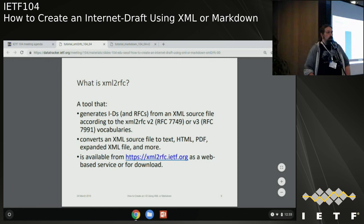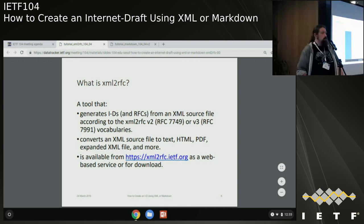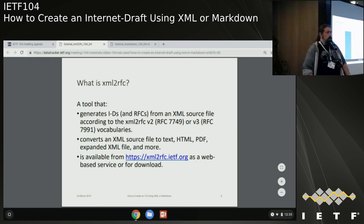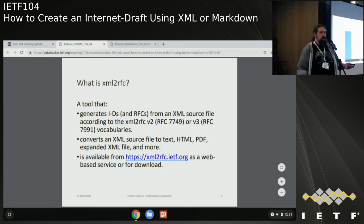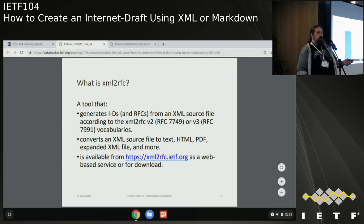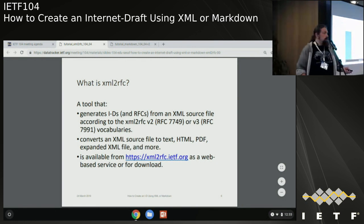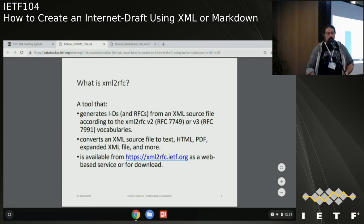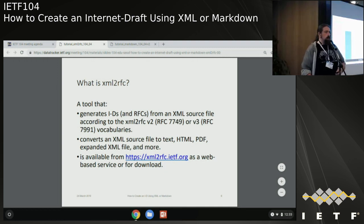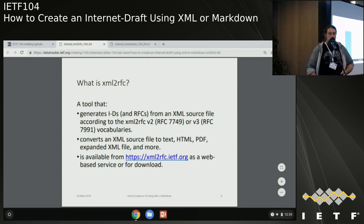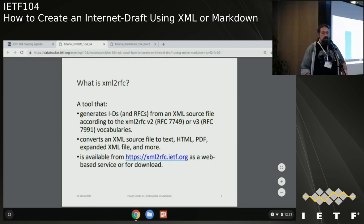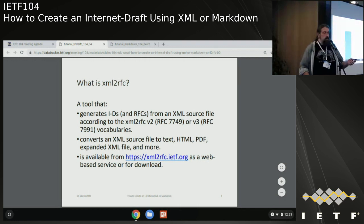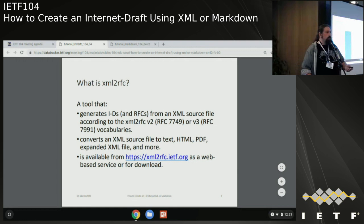What is XML to RFC? It's a tool that will generate your Internet drafts and RFCs from an XML source file. There are a couple of vocabularies. Most of you are probably familiar with version 2, but there's now upcoming a version 3 - that's RFC 7991 plus some updates that Henrik has been working on. This will take that XML file and be able to convert it to text, HTML, or PDF, even a fully expanded format. You can use it today through the website or download it yourself through Python.